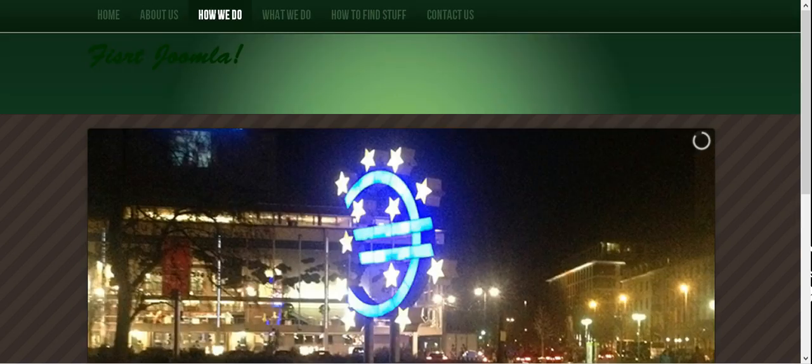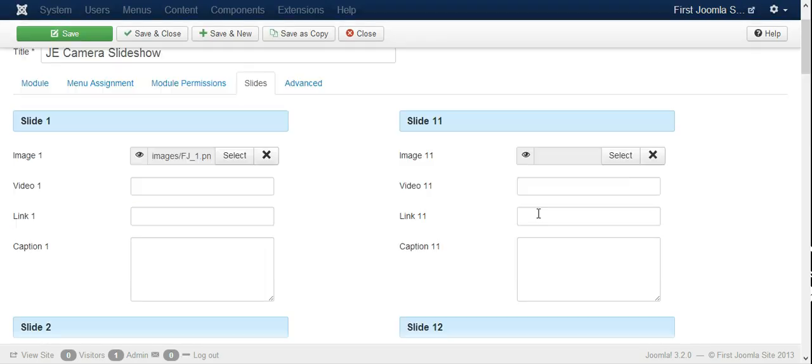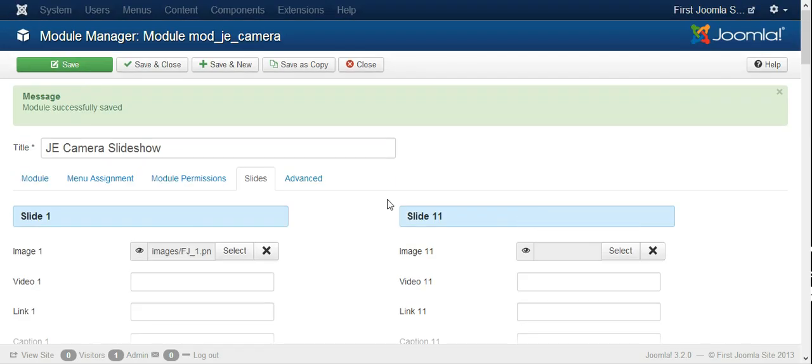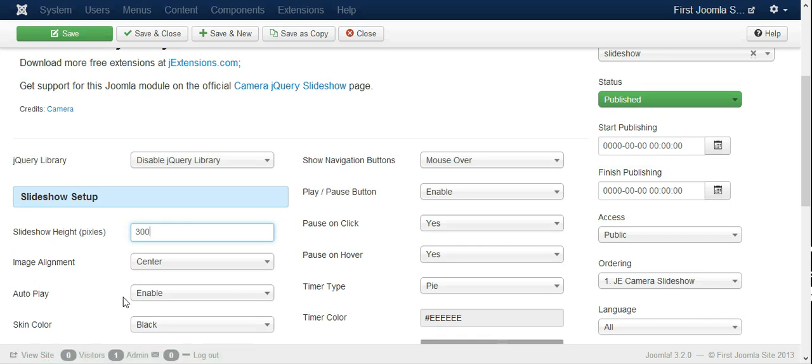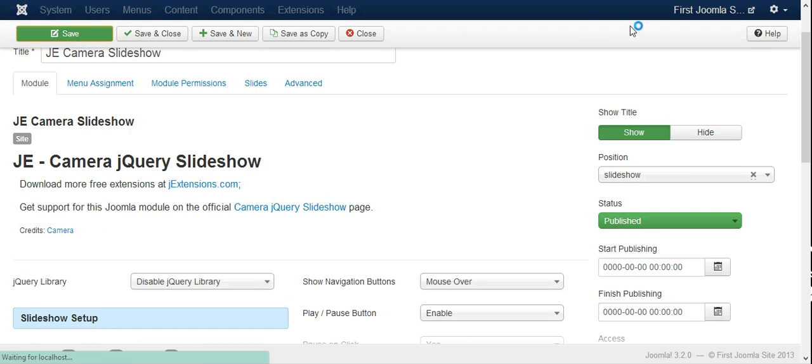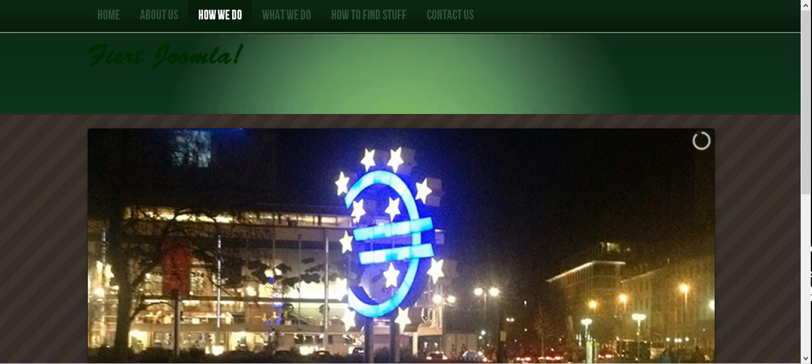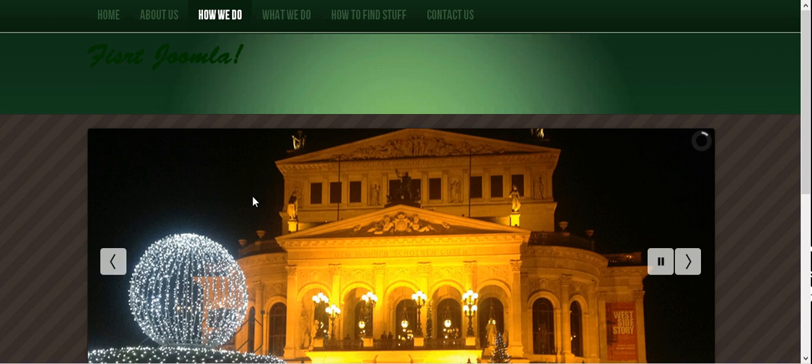So that's how you get images into your slideshow. And as I said, you have the option here to reduce the size. Let's reduce the height for instance to be let's say 300 pixels of course. And then save and see what will happen.